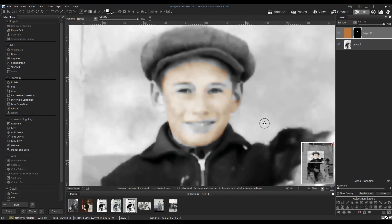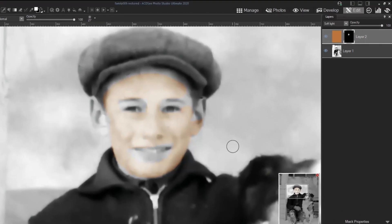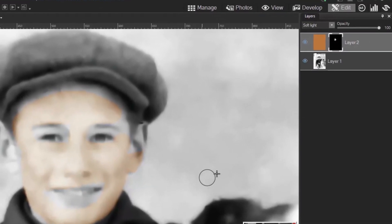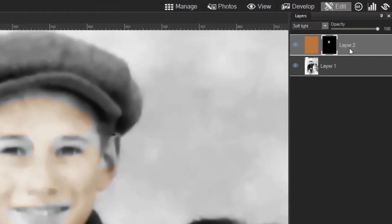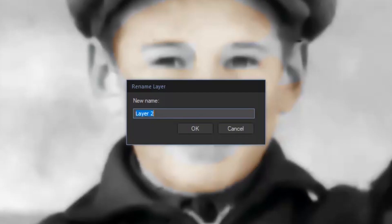Now since we will be doing this for each colour in the image, I'm going to stay organised and rename my layer. To rename a layer, right-click on the layer and select rename layer. Type in the layer name and click OK.